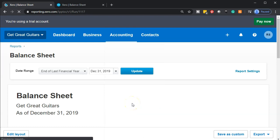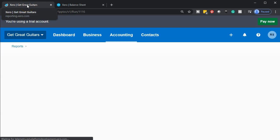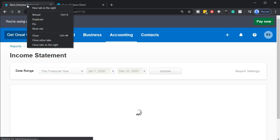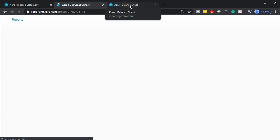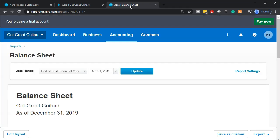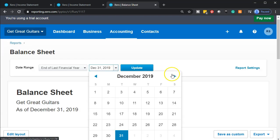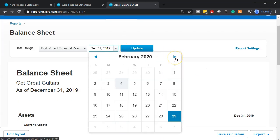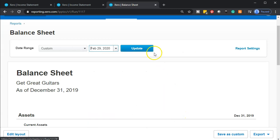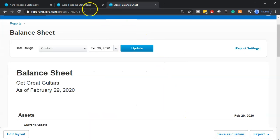Once the income statement opens up, we're going to mouse over the tab, right-click, and duplicate it. Then we'll go back to the balance sheet tab on the right and change the date to the cutoff date — the end of February. February has 29 days in 2020, which is a leap year.